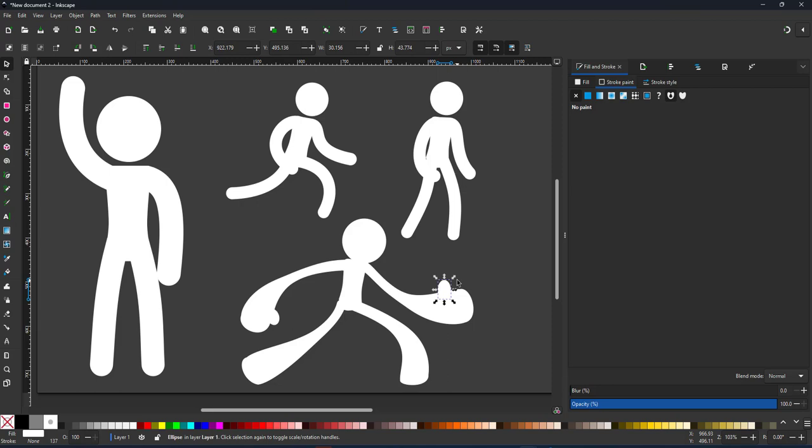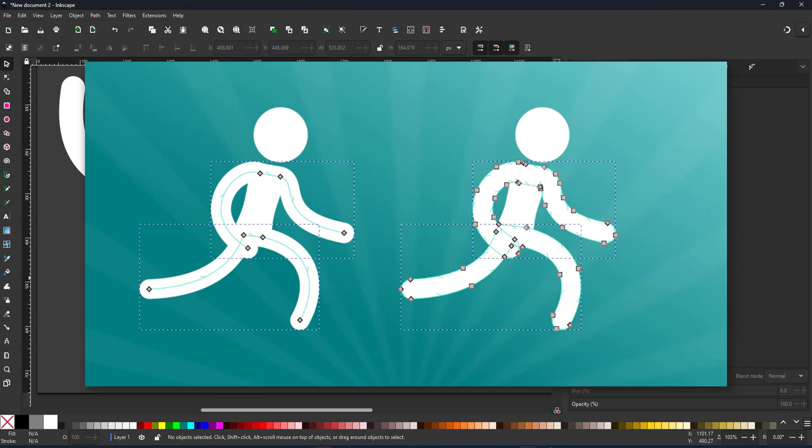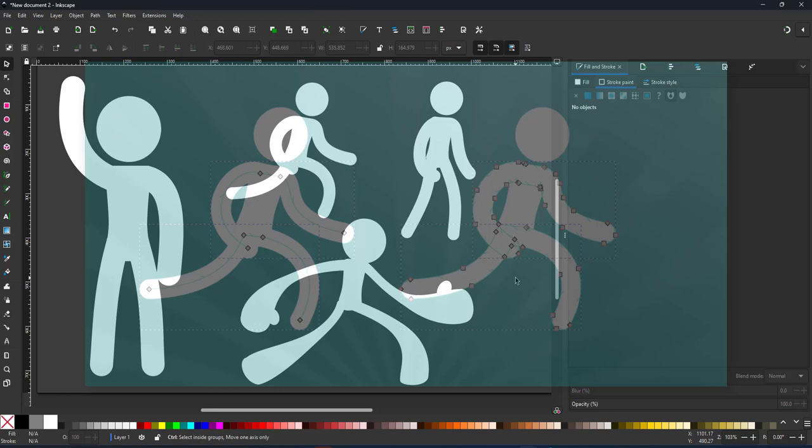Just remember that this is the last step when you have your pose set. Now it's a lot harder to make changes with all those nodes defining the arms. Keep the lines while you're setting the pose. They are a lot easier to manipulate than a whole lot of nodes defining the outline of the limbs.